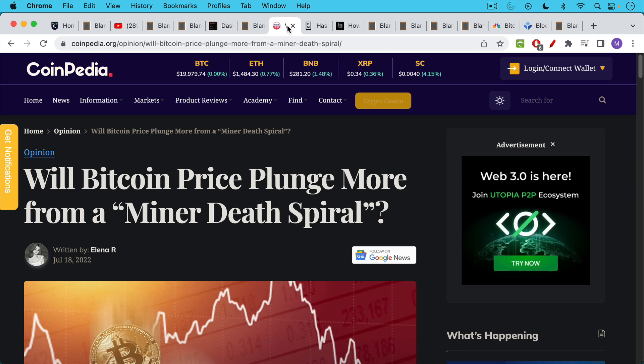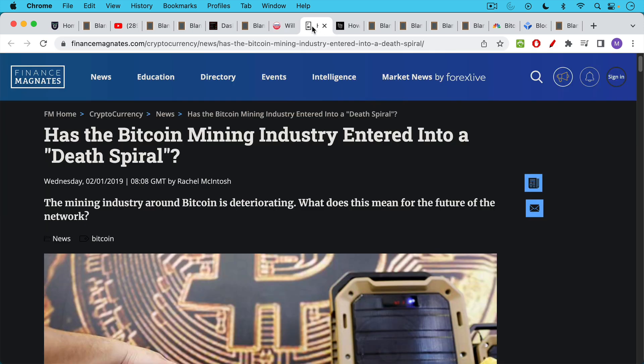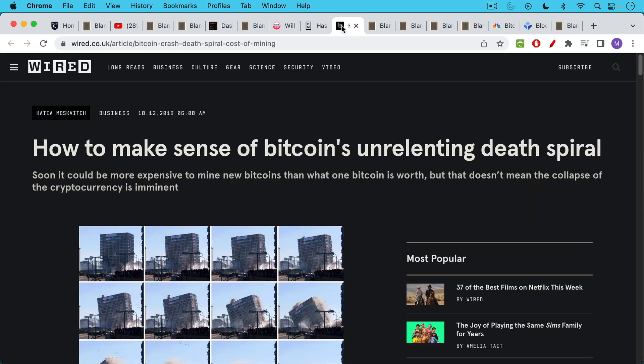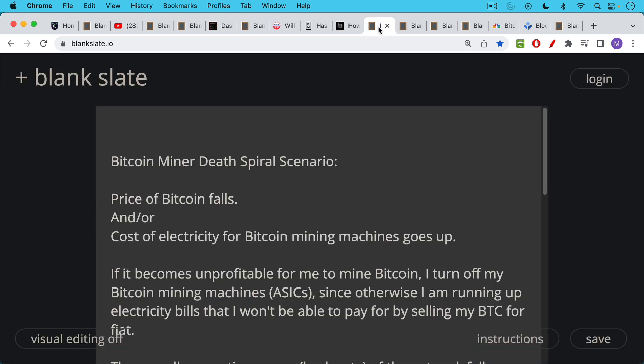Now, what is a Bitcoin miner death spiral? We can see here that this is something that gets a lot of press. There was an article here from July 8th of 2022, and you get articles like this almost every year. Here's a similar article from 2019. Here's a similar article from 2018.